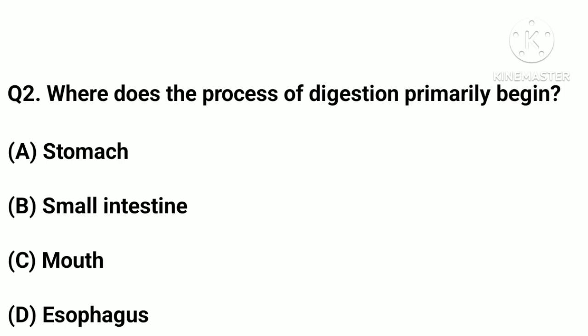Question number two: Where does the process of digestion primarily begin? Option a: stomach. Option b: small intestine. Option c: mouth. Option d: esophagus. Correct answer: option c, mouth.